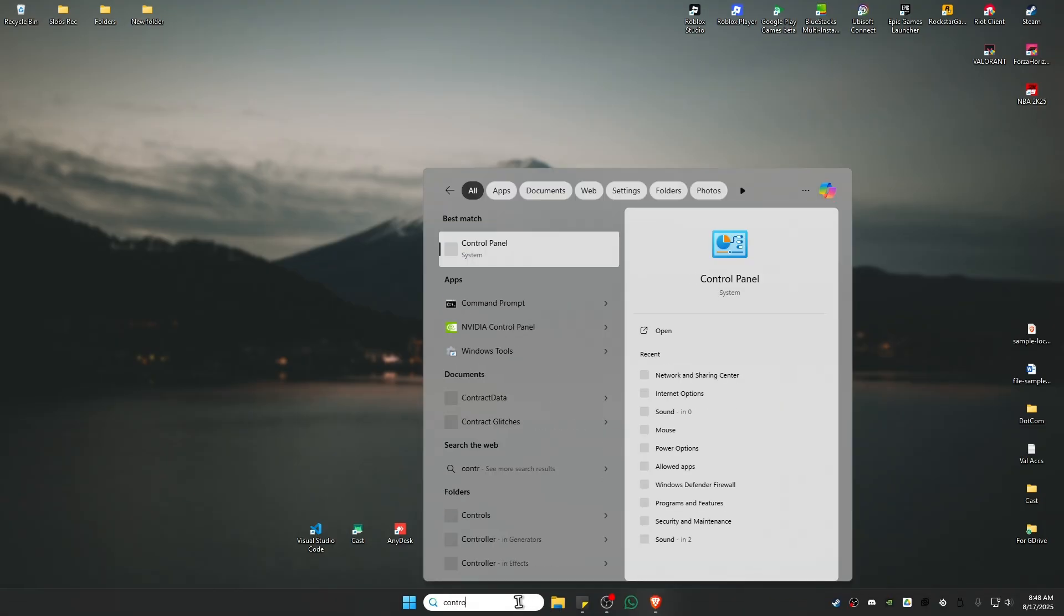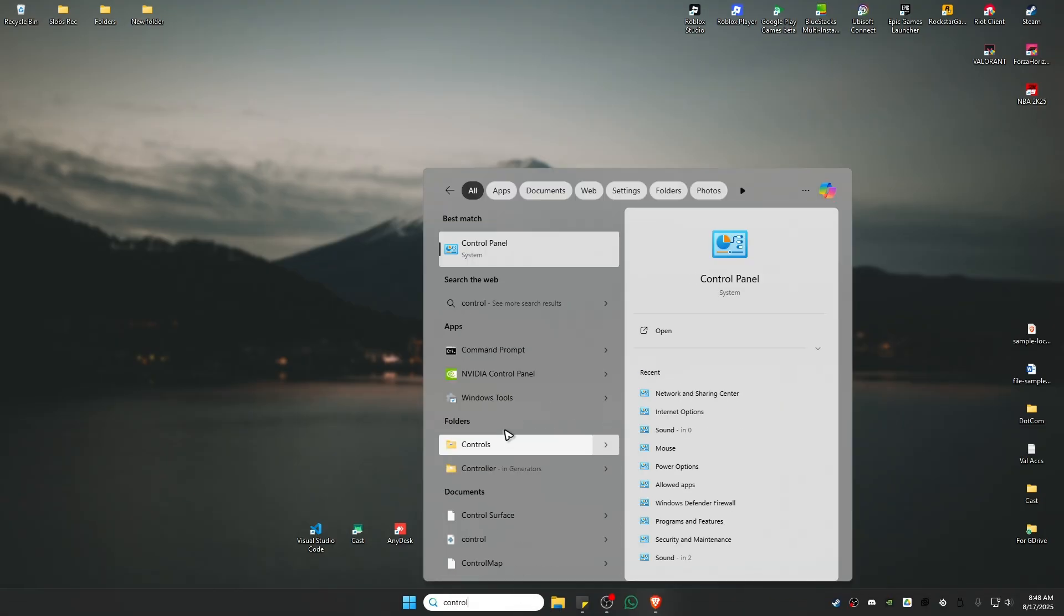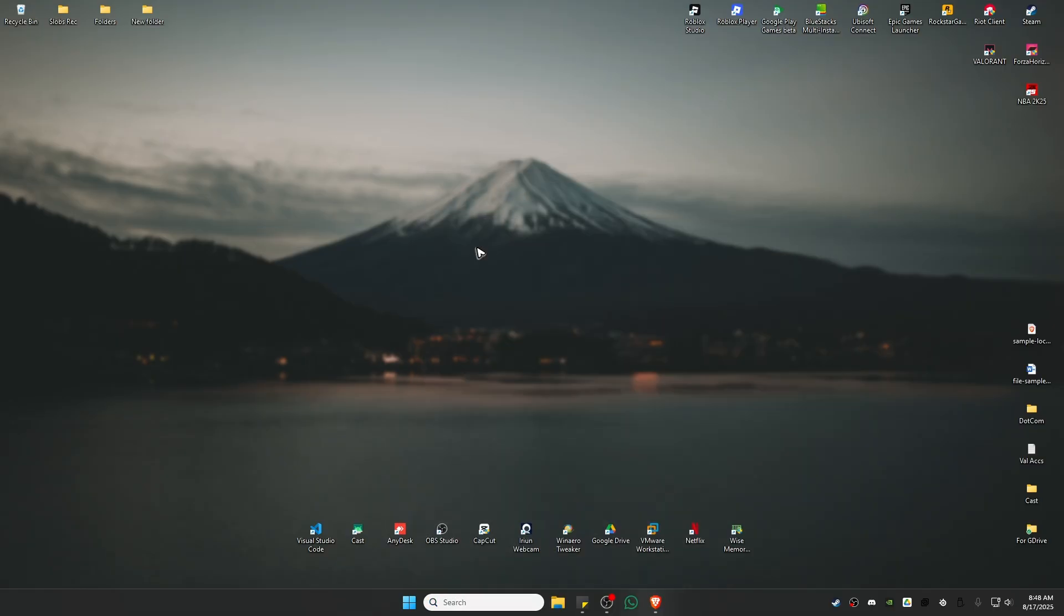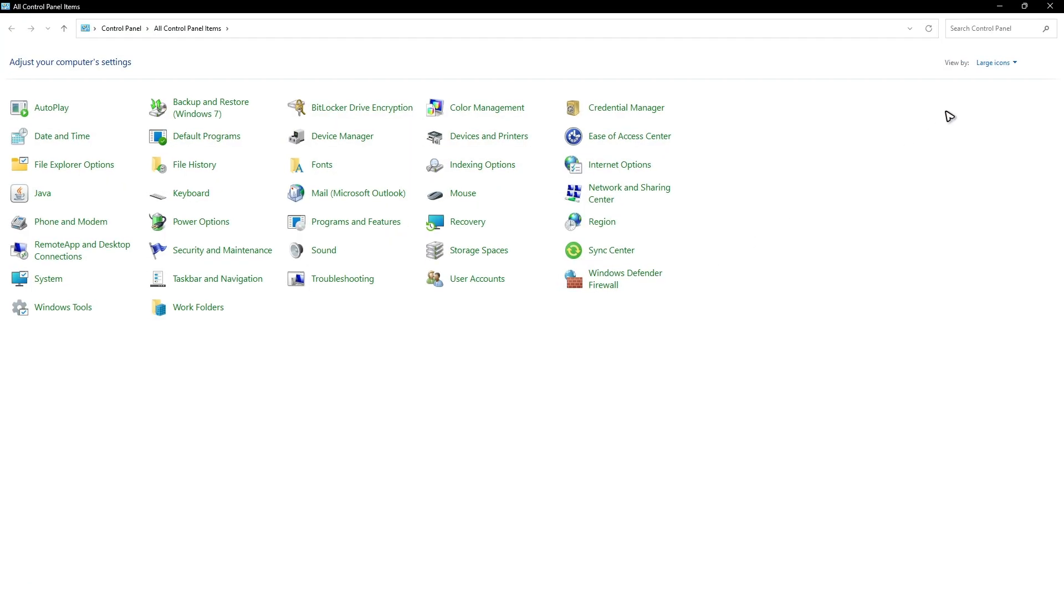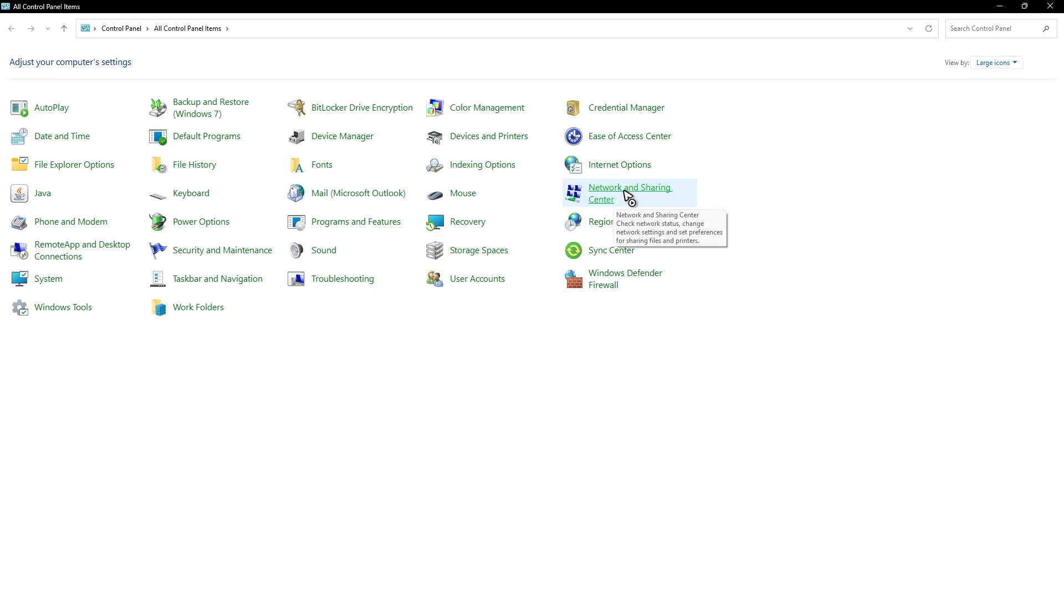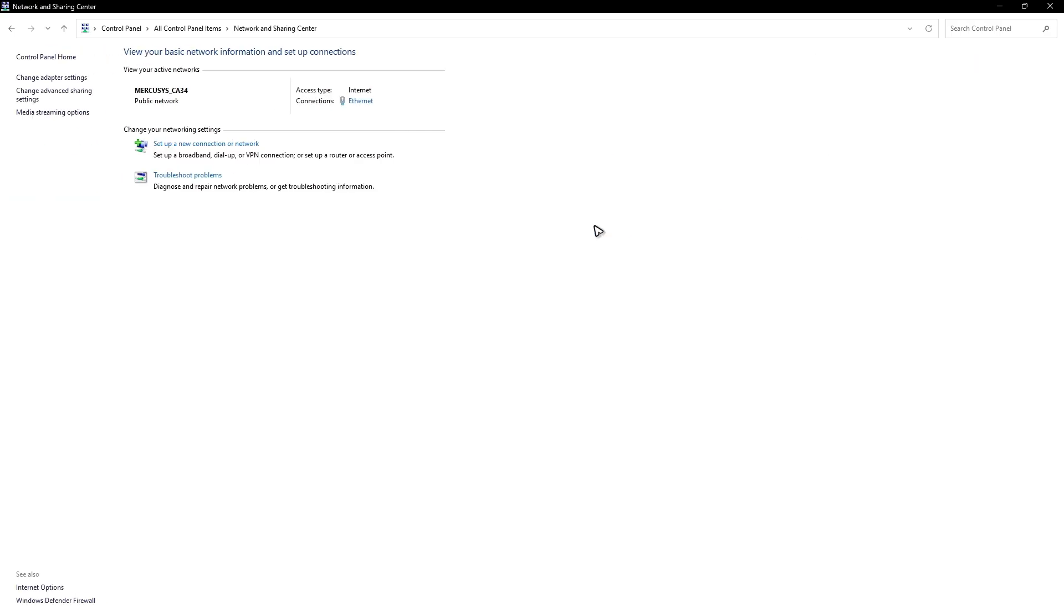Now if that doesn't work, go to your control panel. Just type it down in here, control panel, click on it, go to the top right, make sure that you're under the large icons. Once done, click on network and sharing center. Click on it. Now click on change adapter settings.